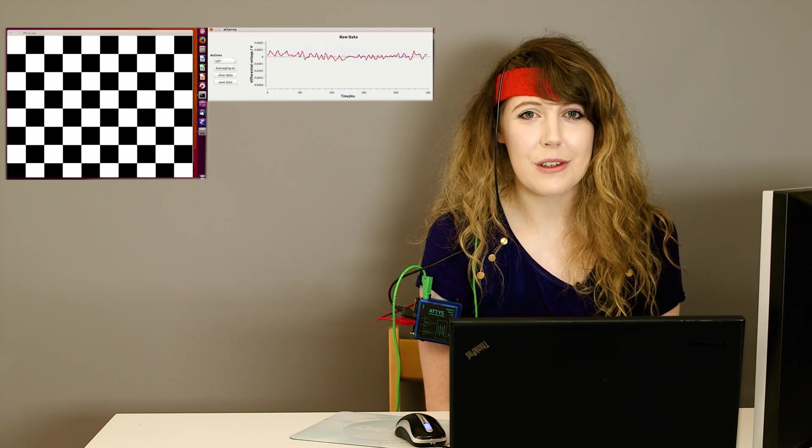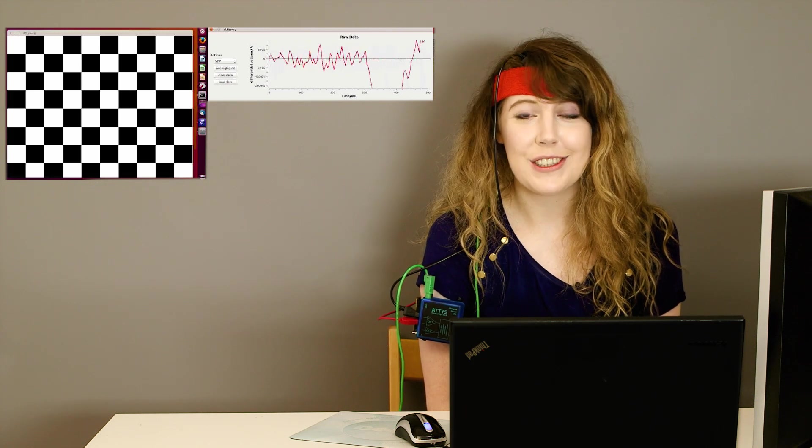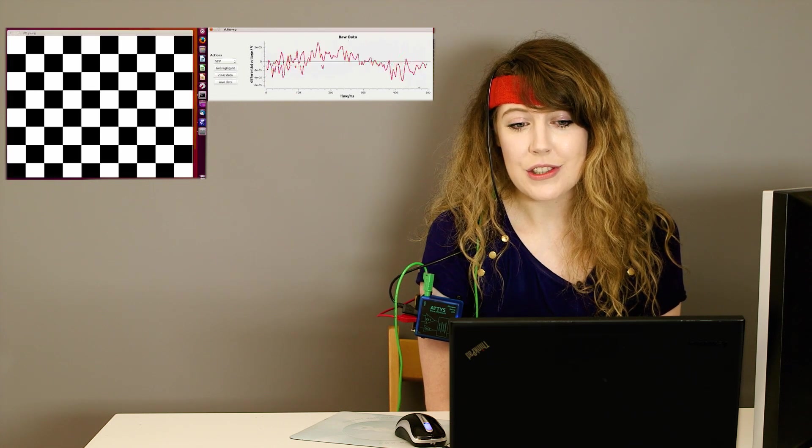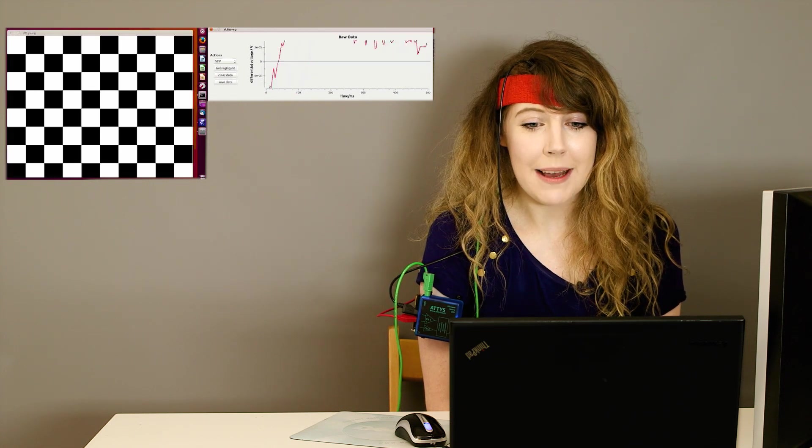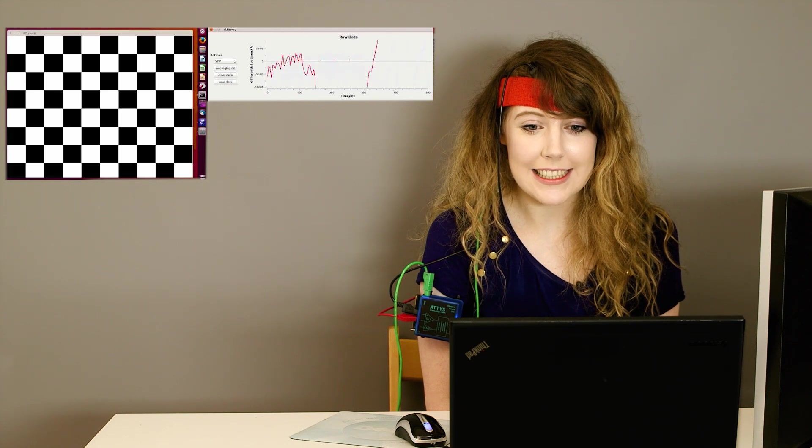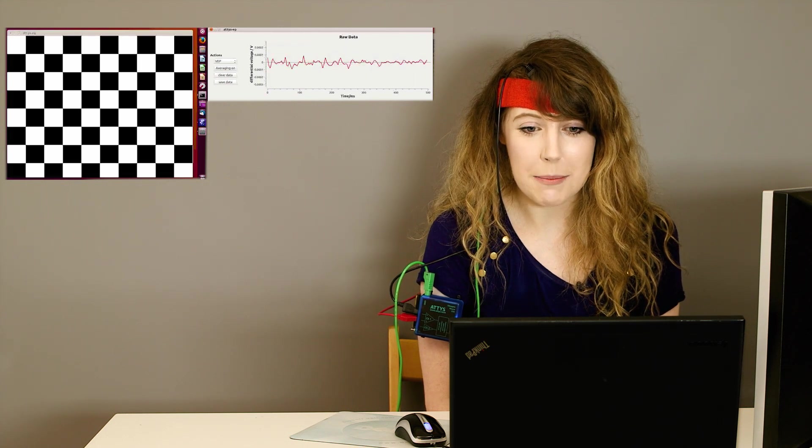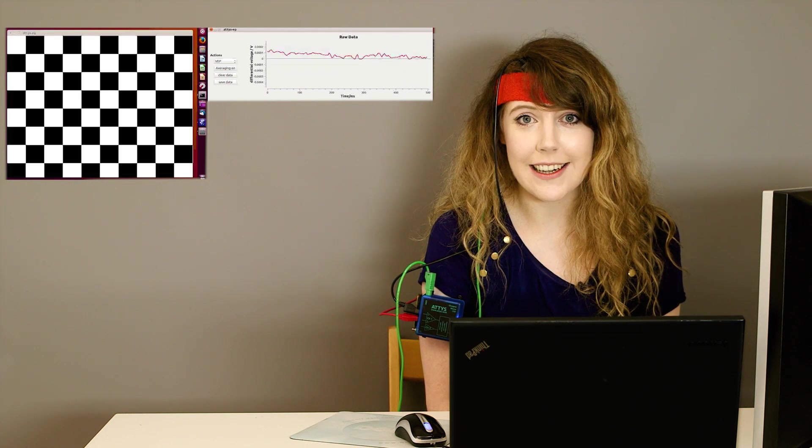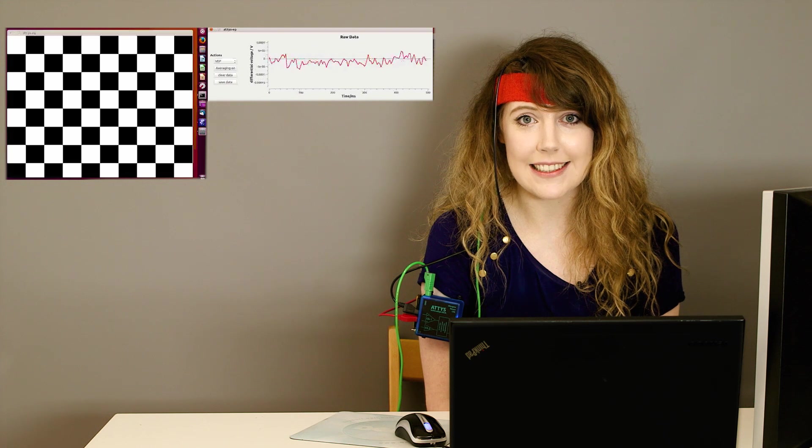Of course, to a certain degree, my muscles are always active without me noticing. So it might just be my muscle activity showing up, and my brain activity is buried deep in it.